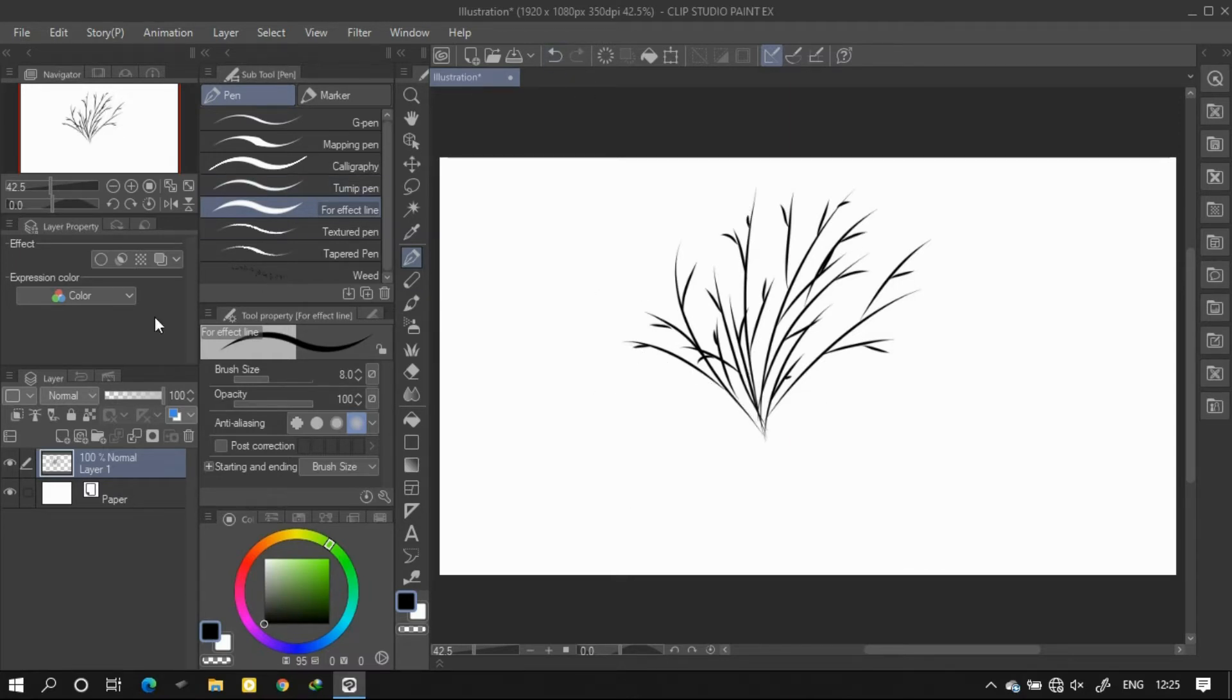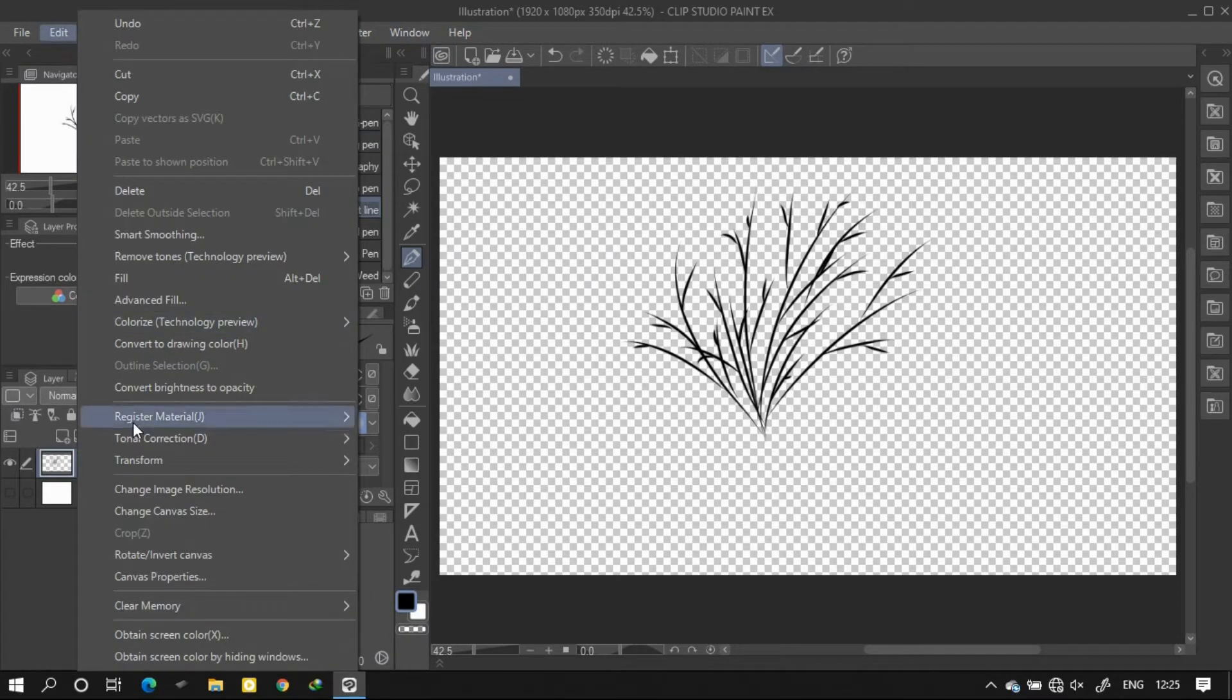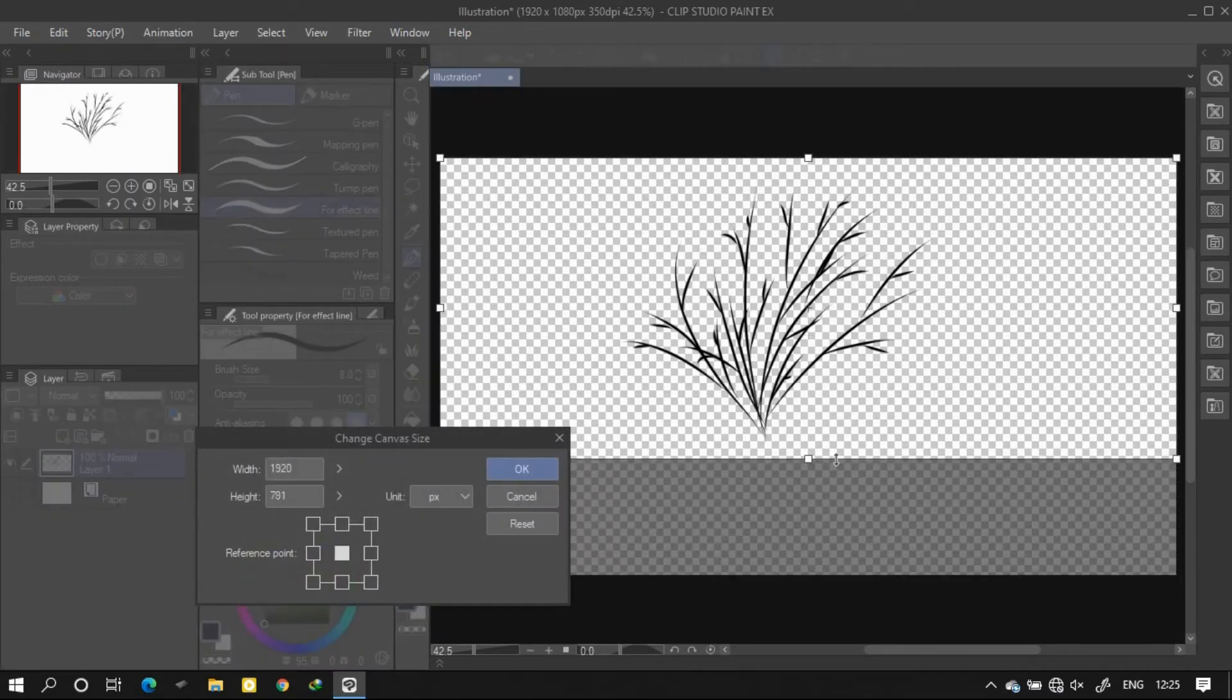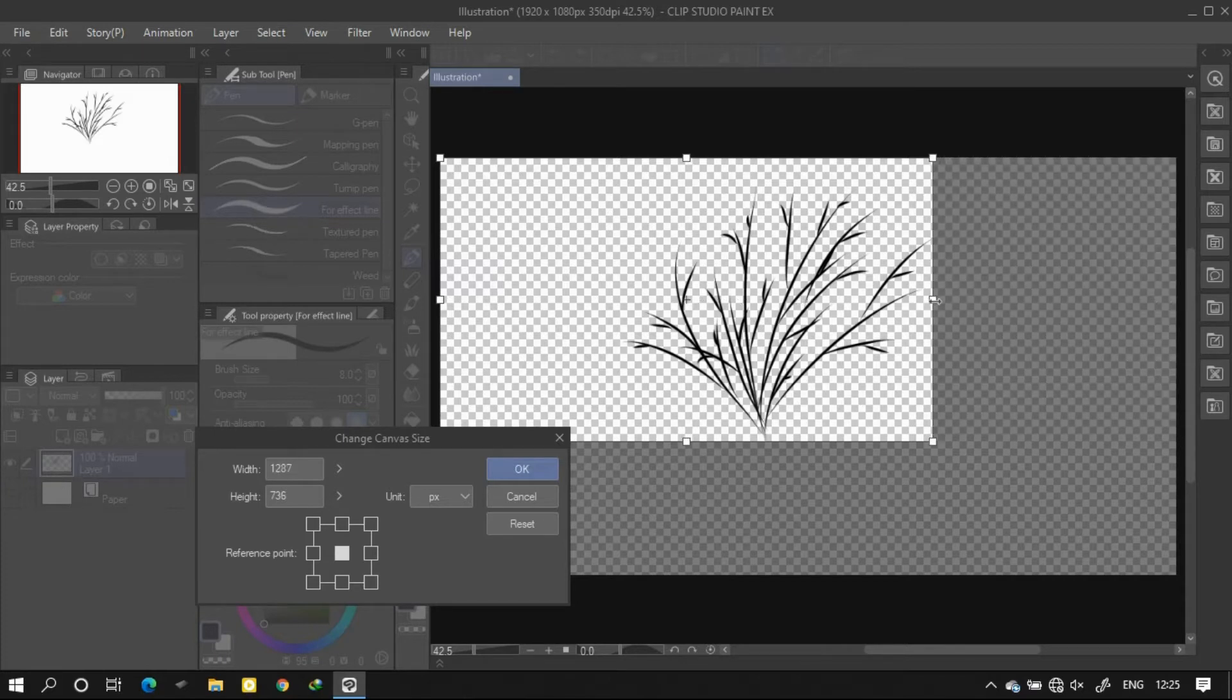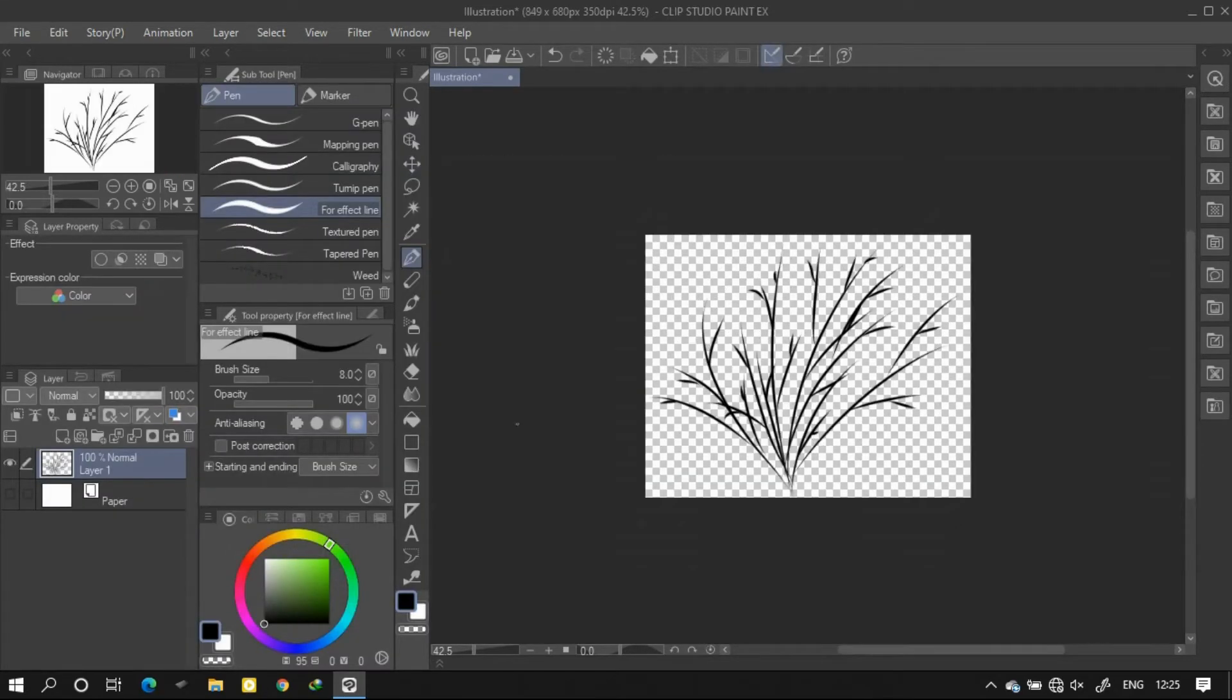If you are done drawing, then hide the paper layer and crop the canvas so that only the pattern that you have created stays in. Now we got the pattern.